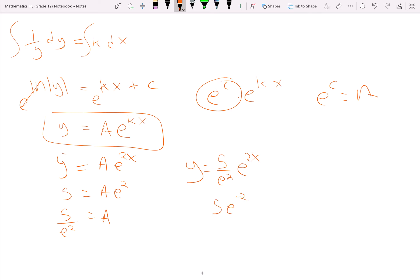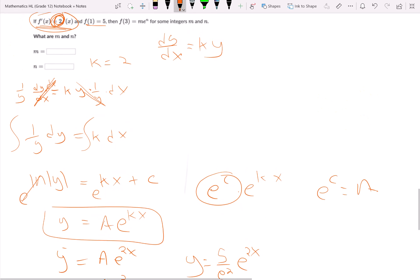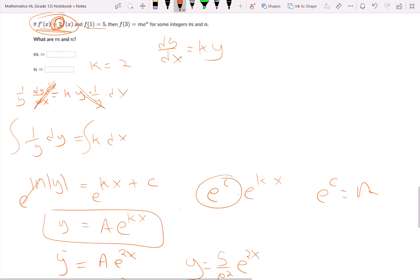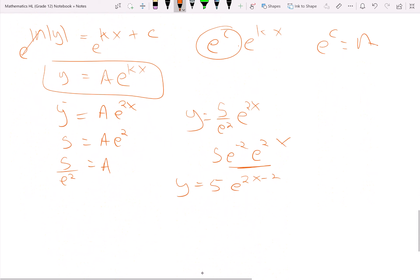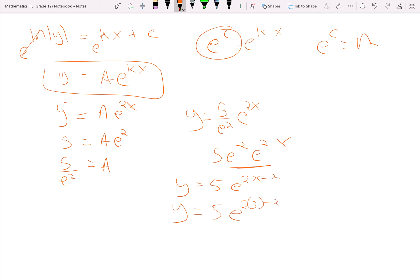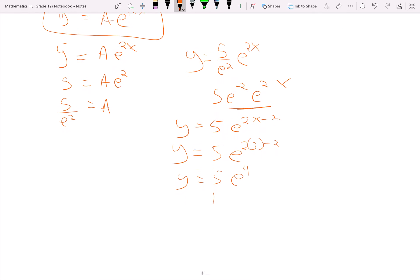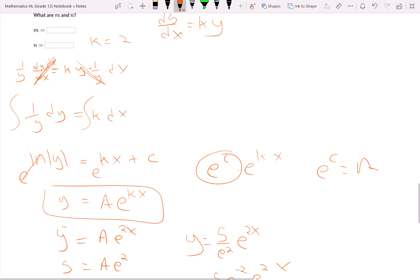This specific solution can also be written in a combined exponent form. Then to find f of 3, plug in x equals 3: y equals 5 times e to the power of 2 times 3 minus 2, which is 5 times e to the 4. So your m value is 5 and your n value is 4.